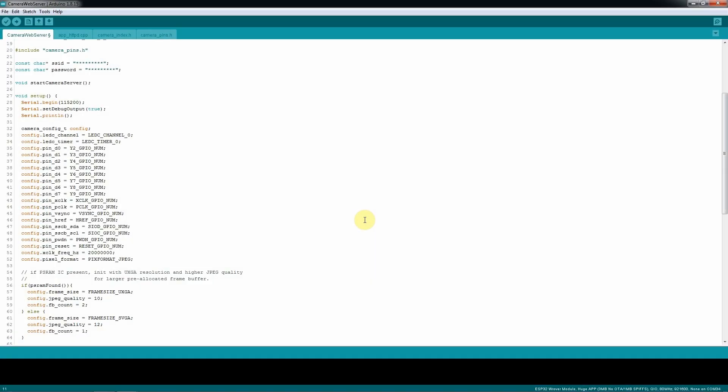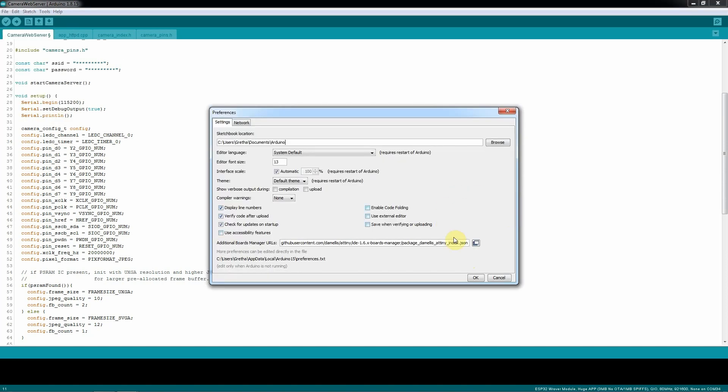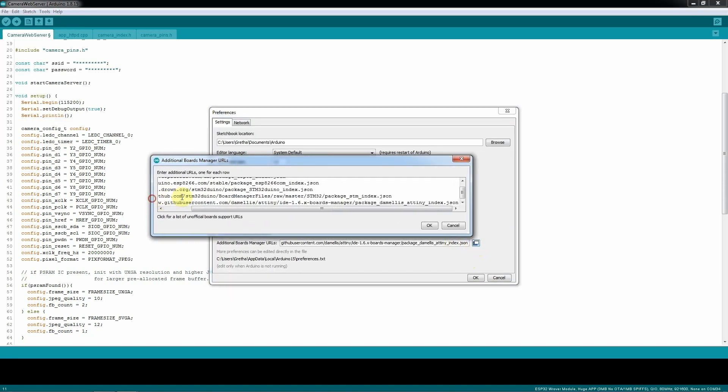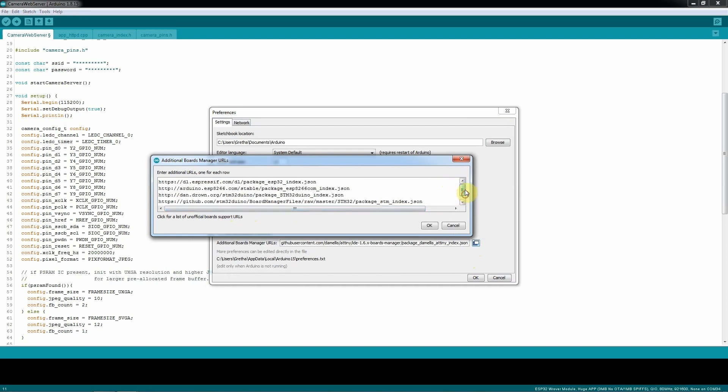Now it's time to make the Arduino IDE in order to recognize the ESP32 cam board. To do that, you need to first go to check the preferences, and make sure that here you're gonna have this link that I'm going to show you right now.